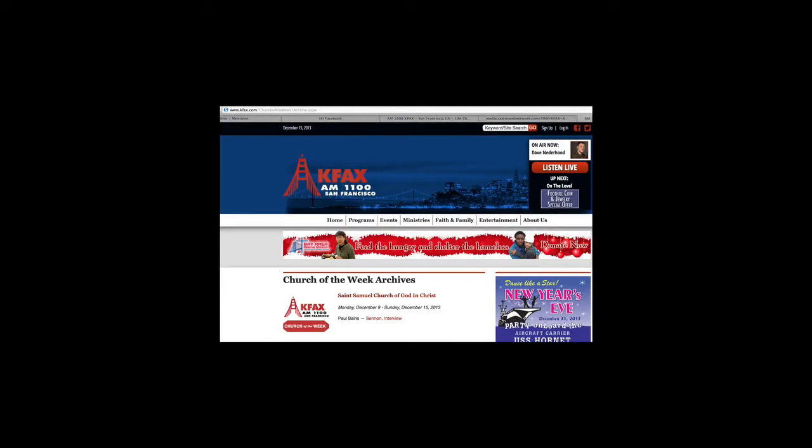God has called them to teach us, instruct us, encourage us, comfort, and console us. They are our pastors, and here at AM 1100 KFAX, it's our privilege to honor them. This is the KFAX Pastor of the Week. Each week we'll feature one of our own pastors here in the Bay Area, giving you an inside look into the pastor and the ministry God has called them to.